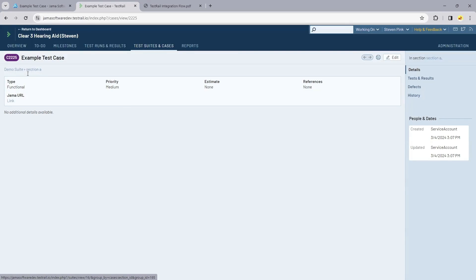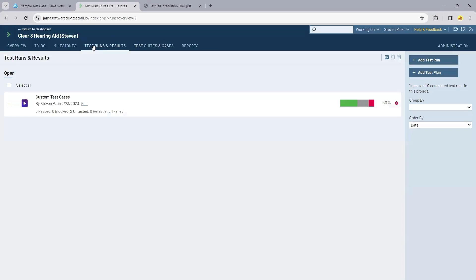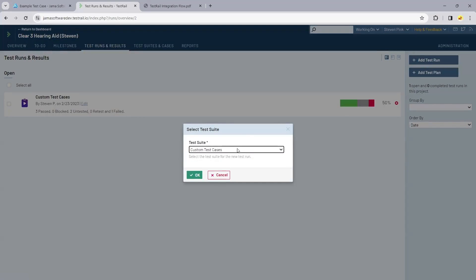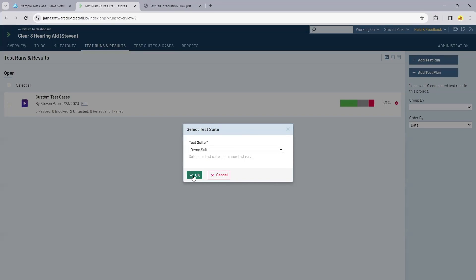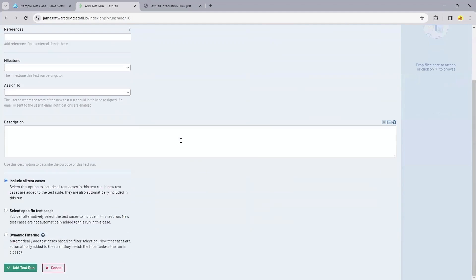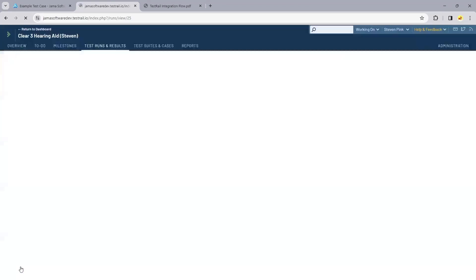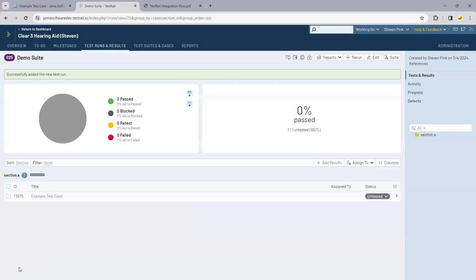If we want to run this test case, I'm going to go to my test runs and results and create a new test run. It's going to be based on that demo suite, and we're going to include all test cases, which is just one in this example. This example test case is now showing untested.